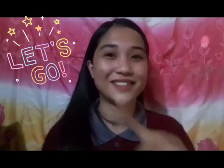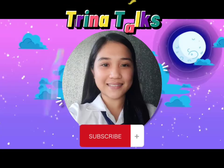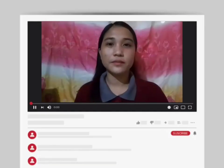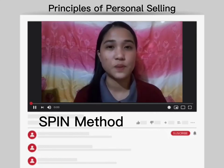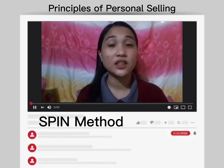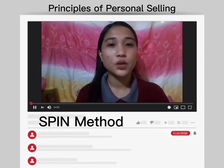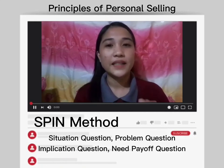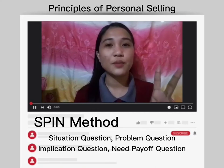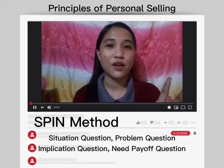For today's video, we are going to discuss the SPIN method, the major steps in effective selling — we have six here — and relationship marketing. The SPIN method refers to the questions being asked to prospects in a particular order in order for the business to build a long-term relationship with their prospects or buyers. SPIN stands for Situation, Problem, Implication, and Need Payoff questions.